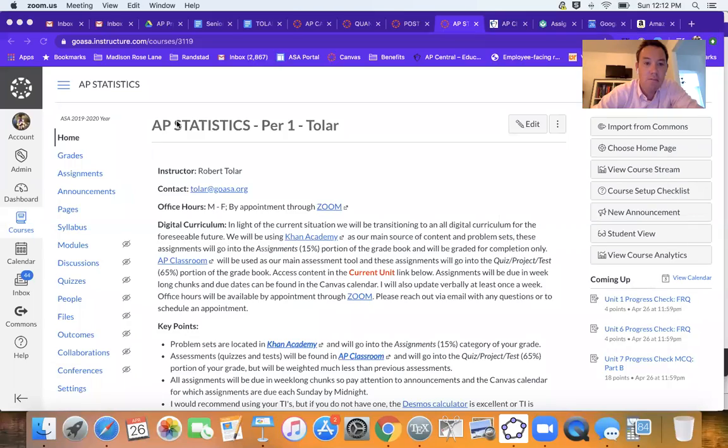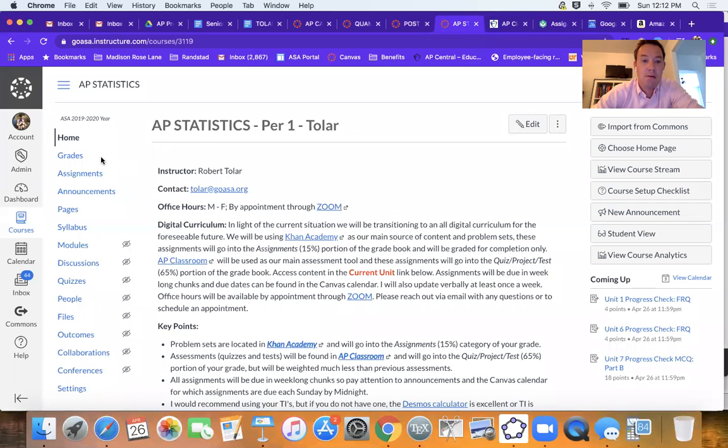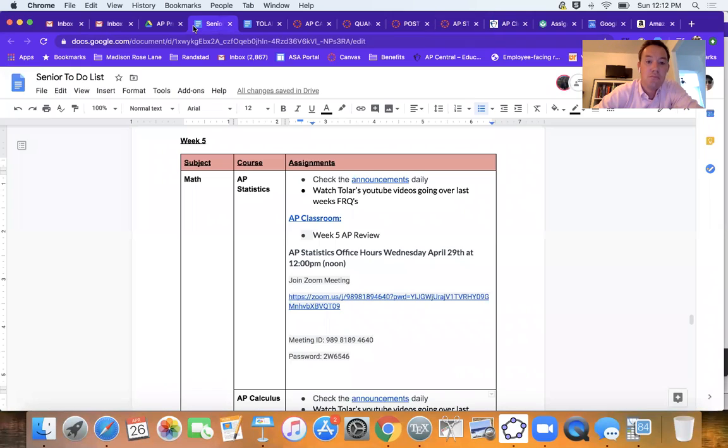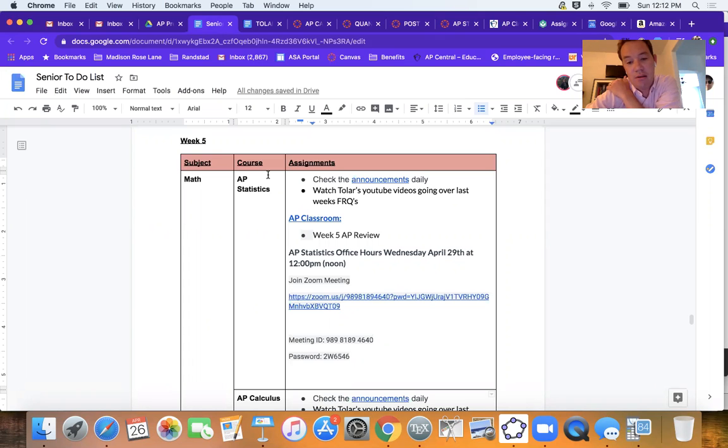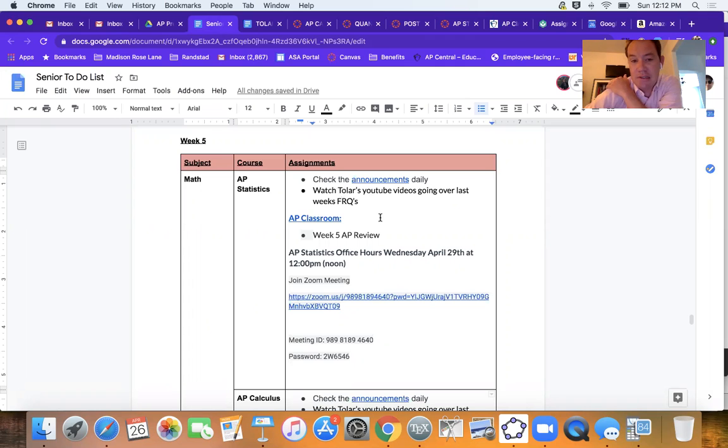How's it going, AP Statistics Toller here checking in for your Q4 Week 5 announcements. Just wanted to go over what the plan was for the week. Let me do a quick screen share with you here.